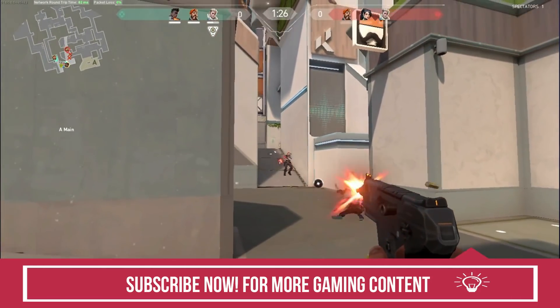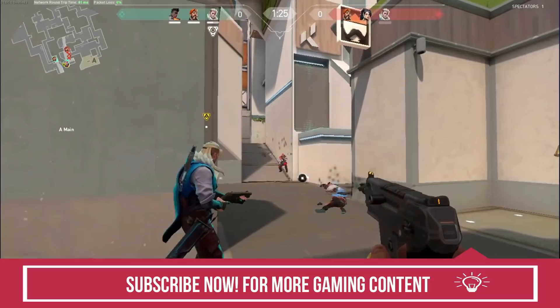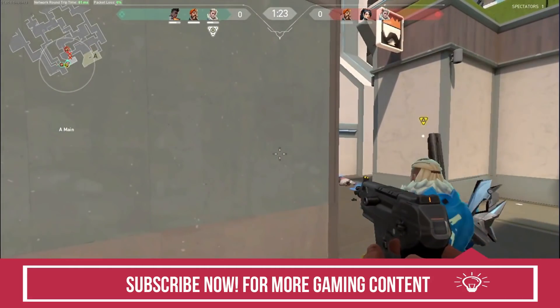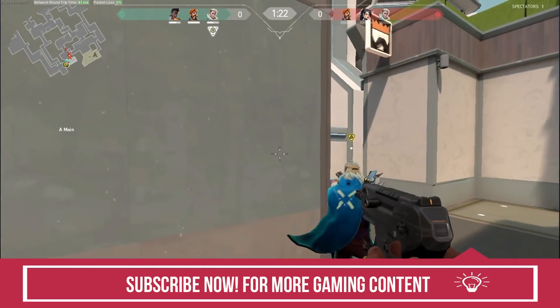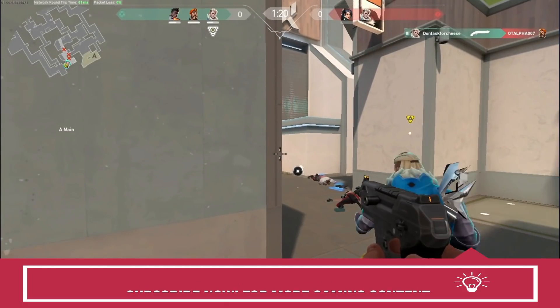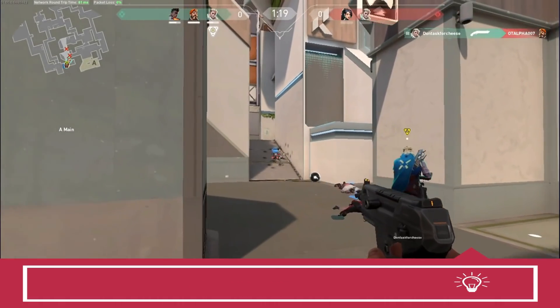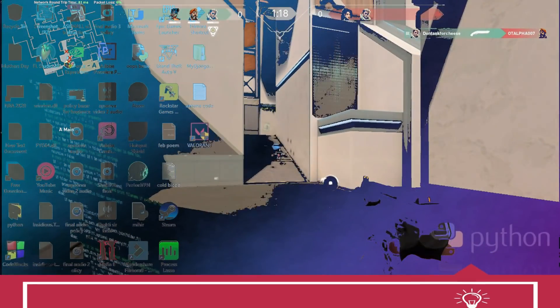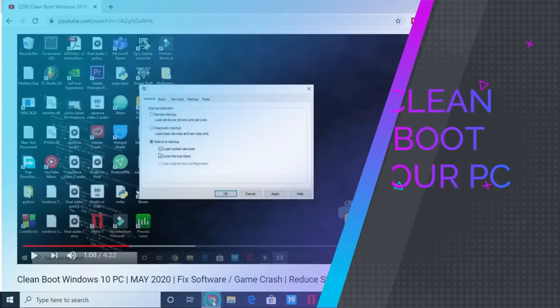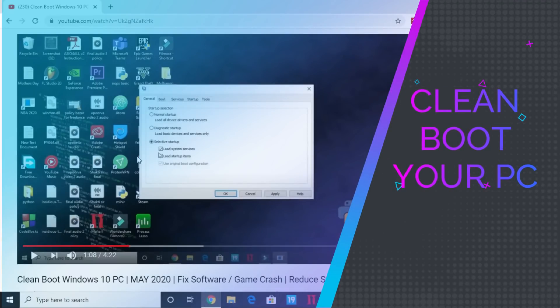Just before starting, don't forget to subscribe to my channel right now for regular gaming content related to this game and many other games. So without any further ado let's get started. The first step is an important one in which we will be clean booting our PC.